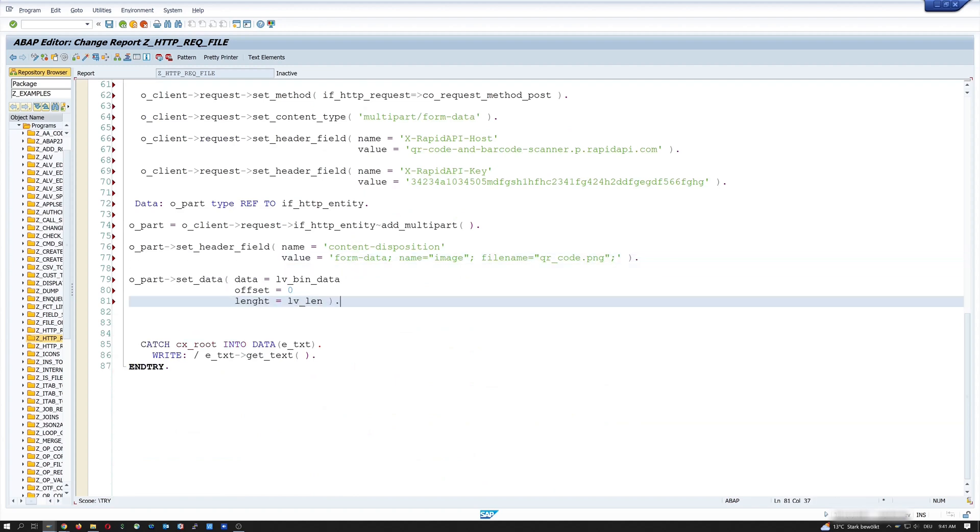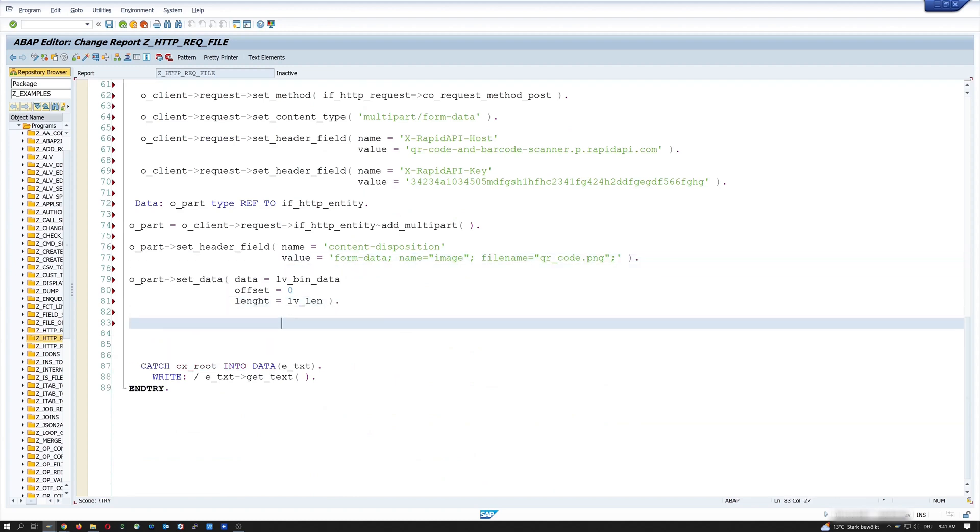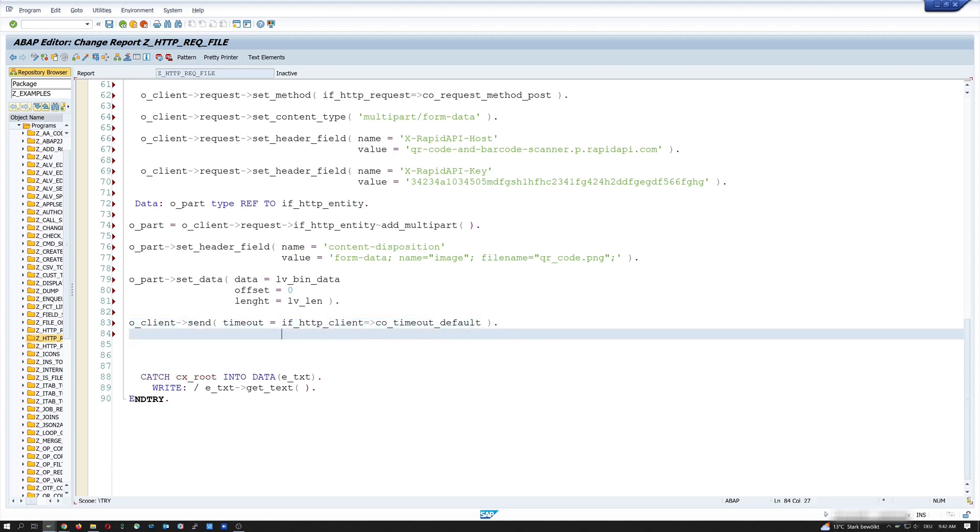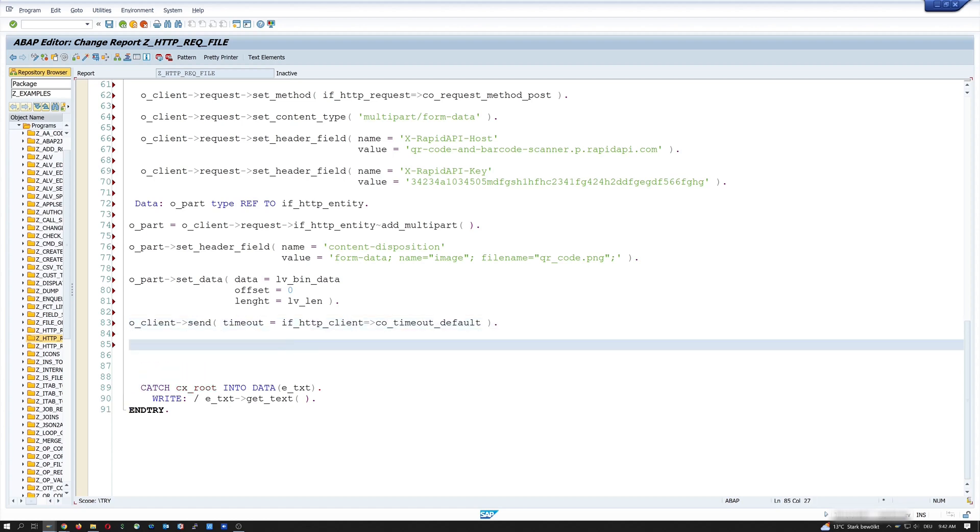After that, we call the send method with o_client->send. And we set a timeout here. Timeout is if_http_client=>co_timeout_default. Then we call the receive method with o_client->receive.